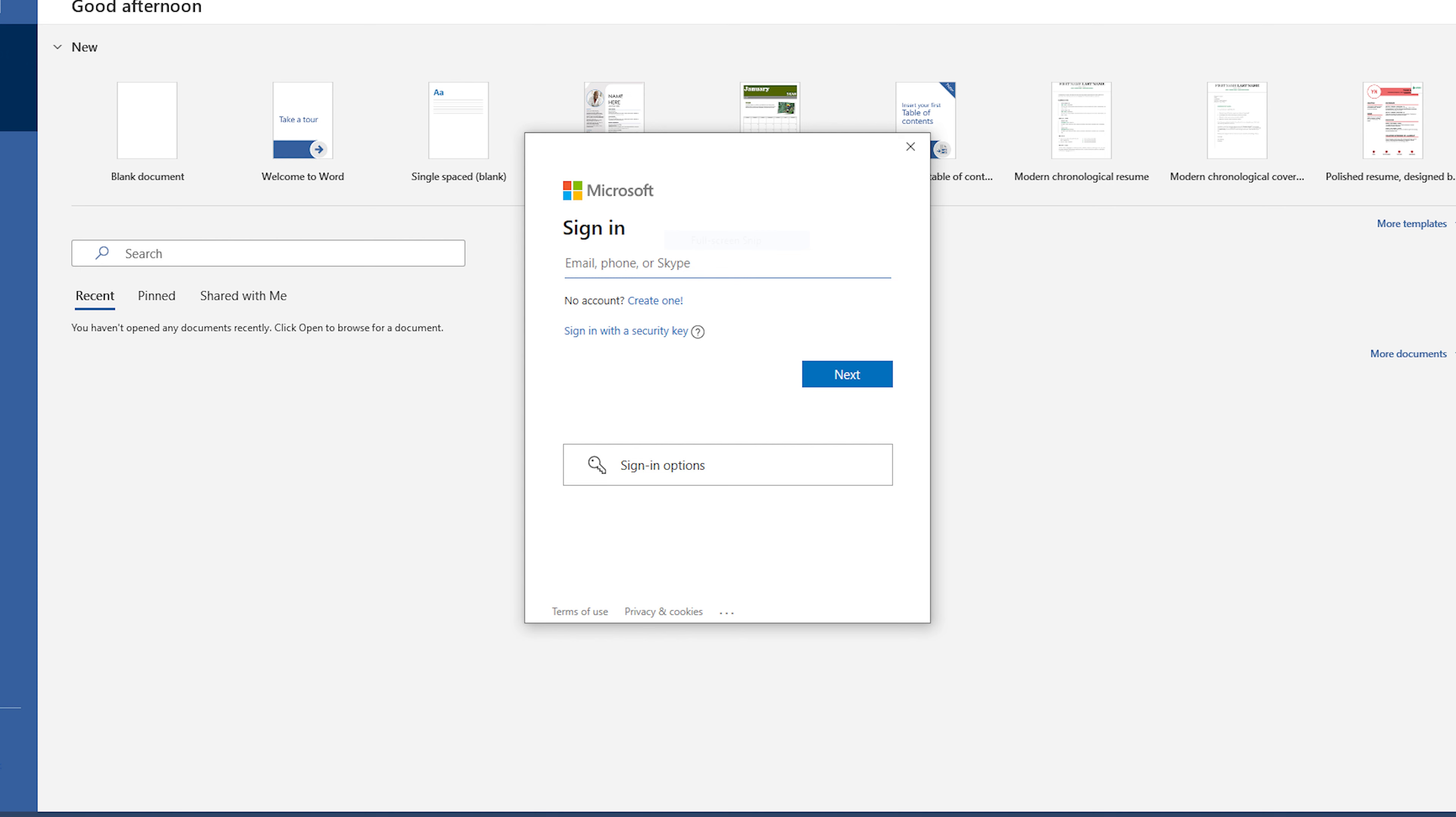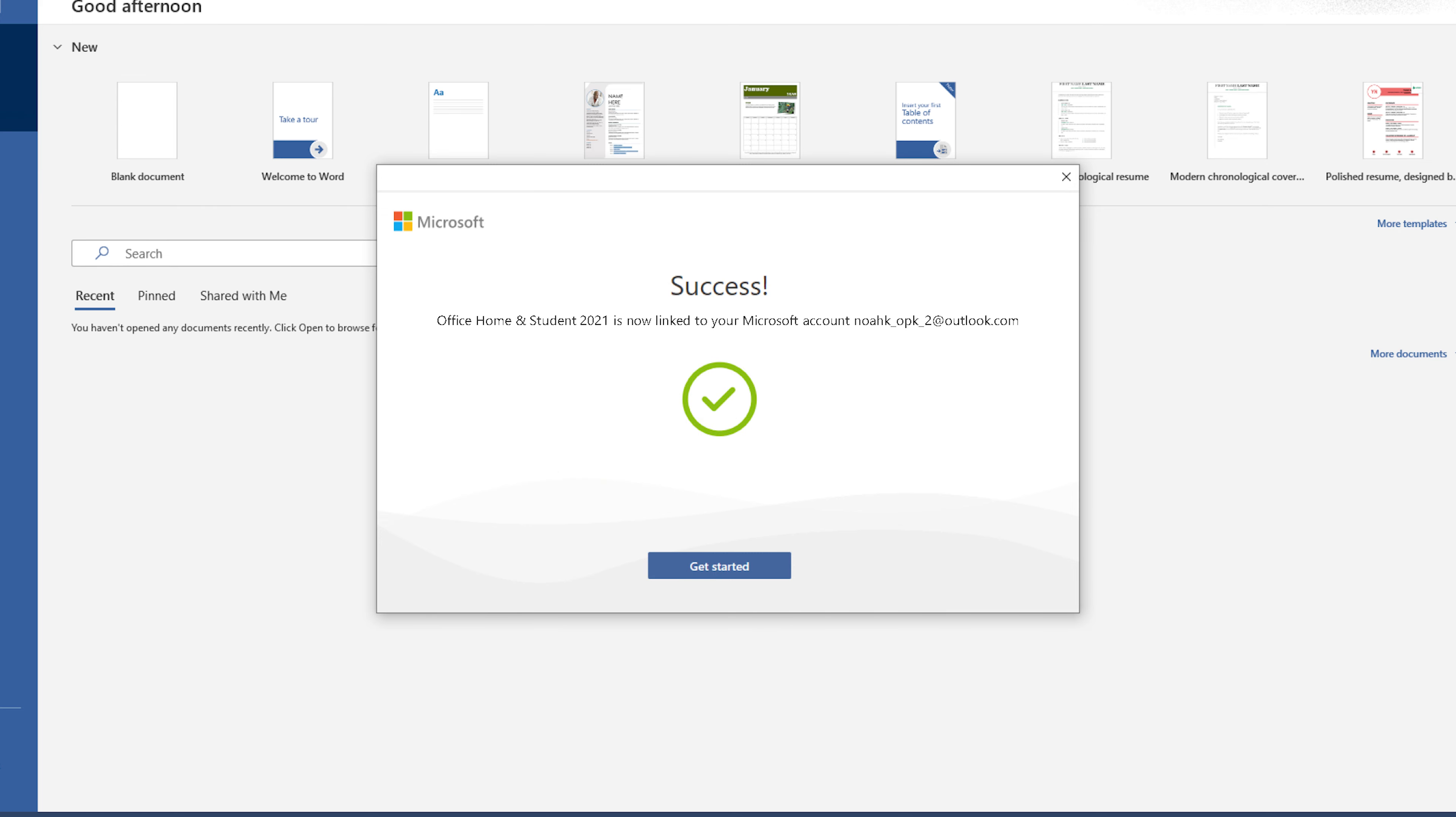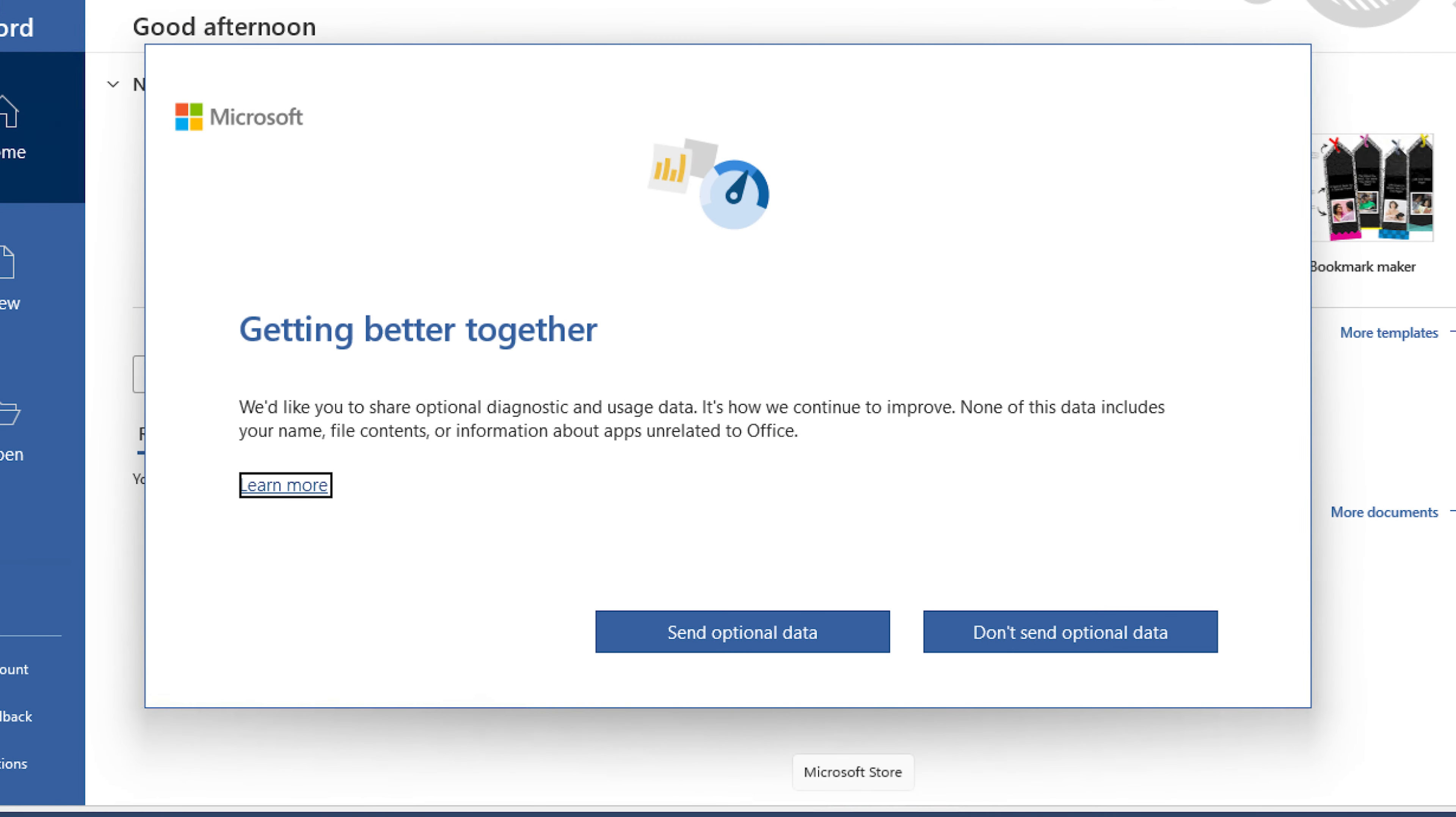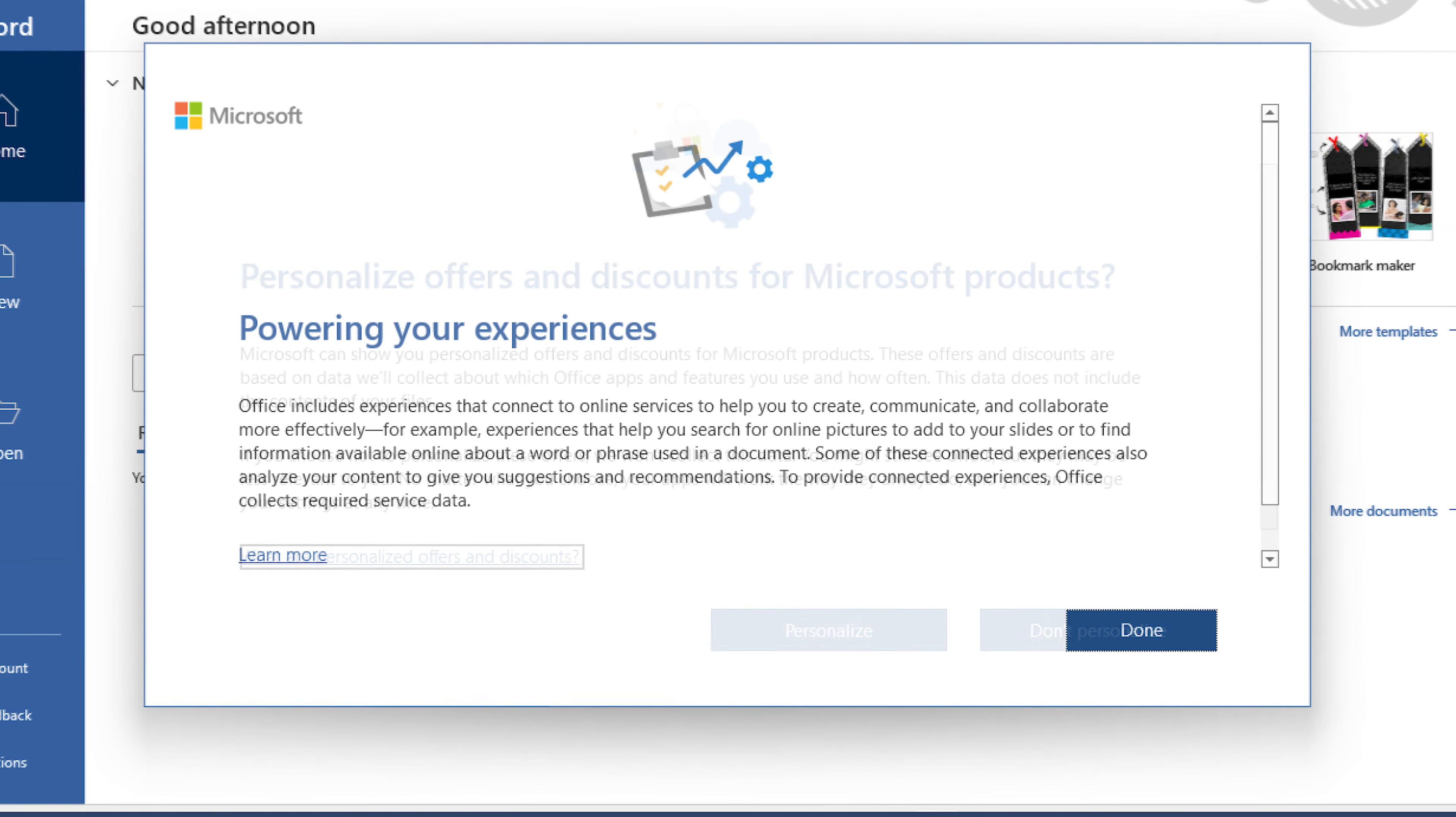Here you will need to sign in with the Microsoft account or MSA that we created earlier. Then you will need to confirm settings. Once this is done, you will see a screen that says success. Click get started. You will now need to accept the license agreement, review the privacy and data policies, and then click done.